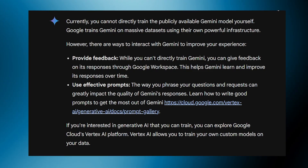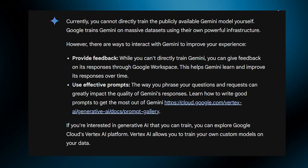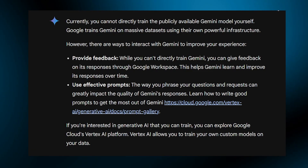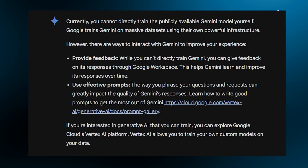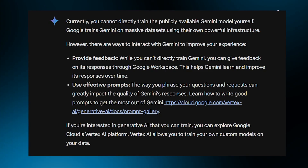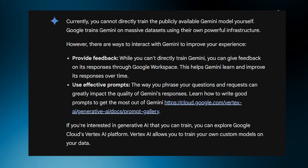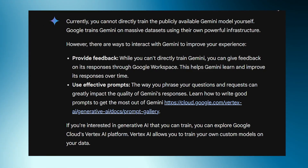So that was the simple answer to your question — you cannot directly train the Google Gemini model yourself. If you found this video helpful, please don't forget to give it a thumbs up, subscribe, and hit that notification bell. And I will see you in the next video.